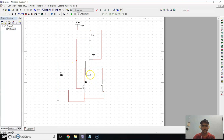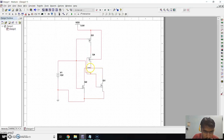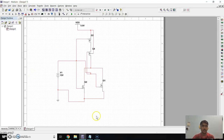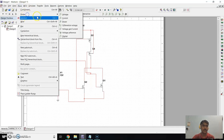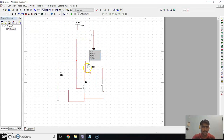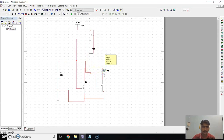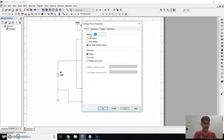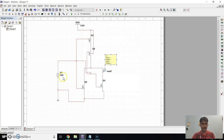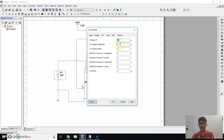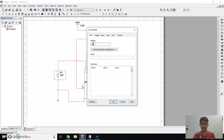Now give power supply to the second NMOS transistor — connect it here. Now here is our output. For checking the output we have to place probes on the output side. Go to Place, click on Probe, and take a Voltage Probe. Place it on the output connection. Rename it as Vout1, click OK. Rename the input probe as VIN.